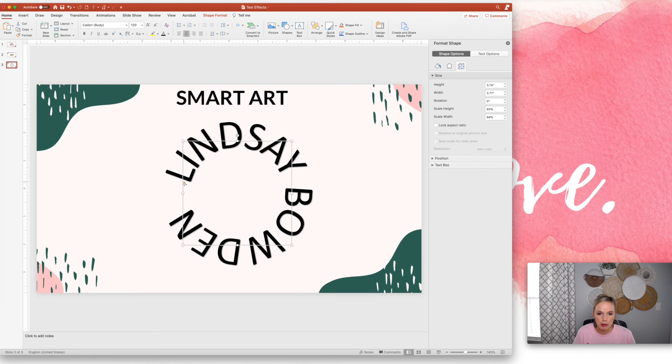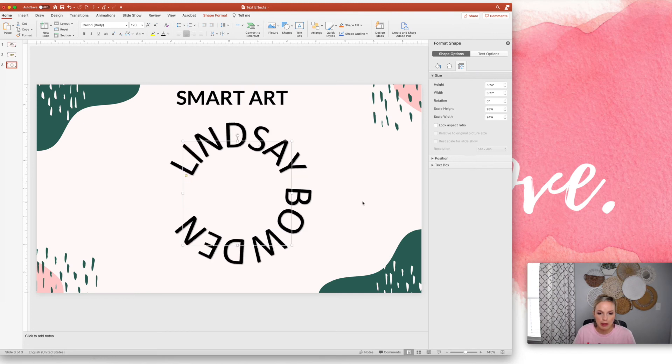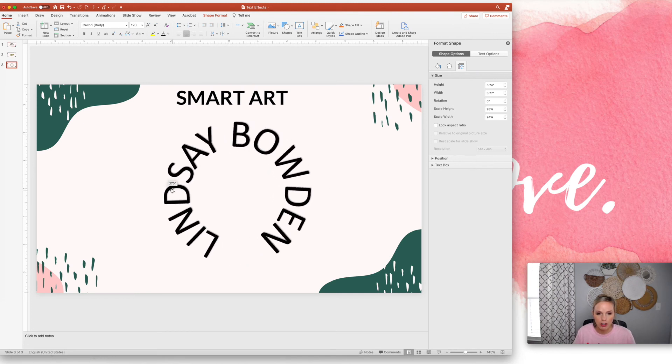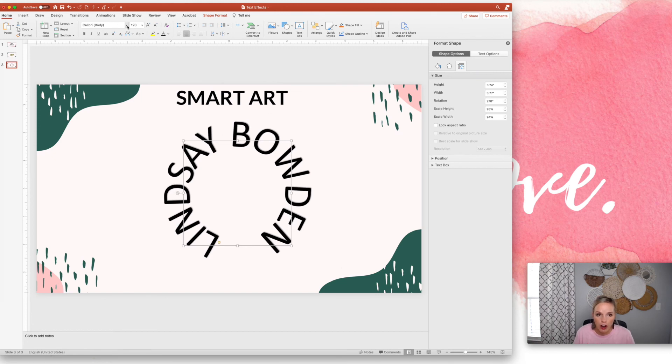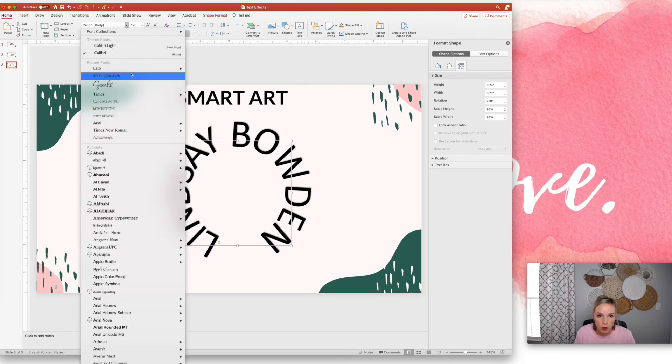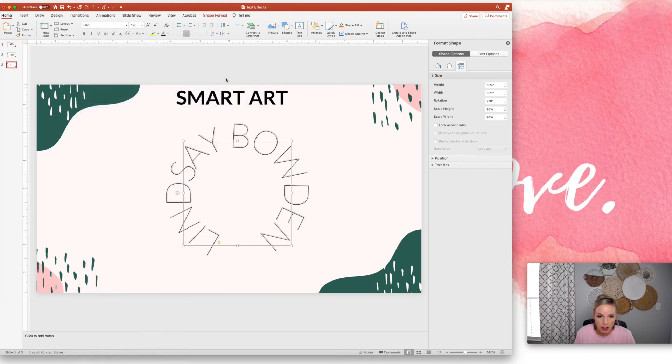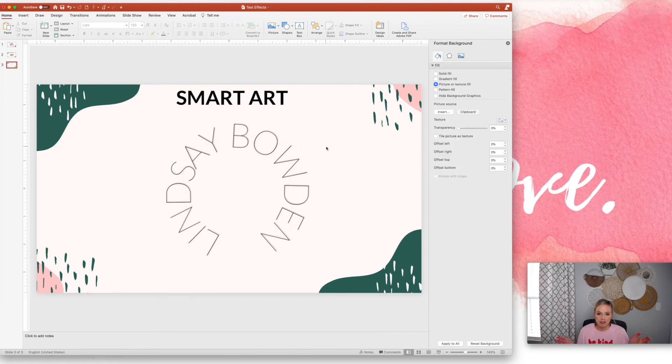You can kind of spread out the words a little bit. You can rotate it around. Of course, you can change the font just like a normal text box. And that's a pretty cool logo.